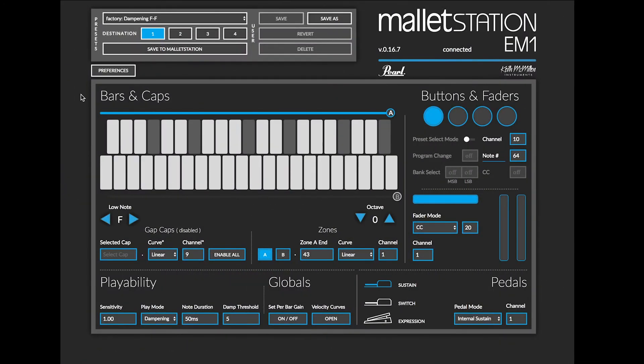This video will provide an in-depth look at the Bars and Caps section of the Mallet Station Editor available for Mac, PC, and Google Chrome.